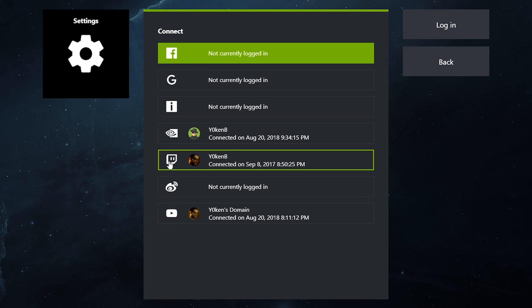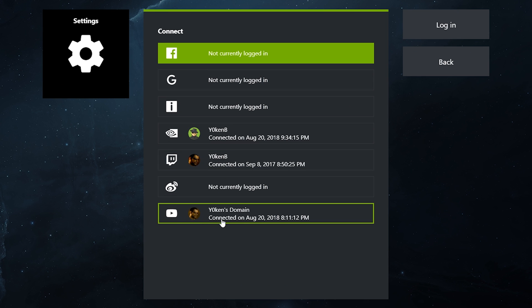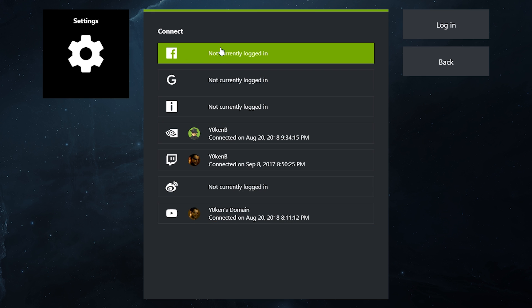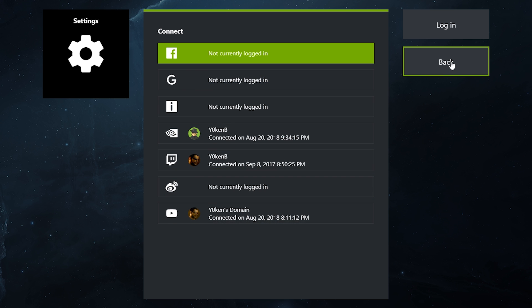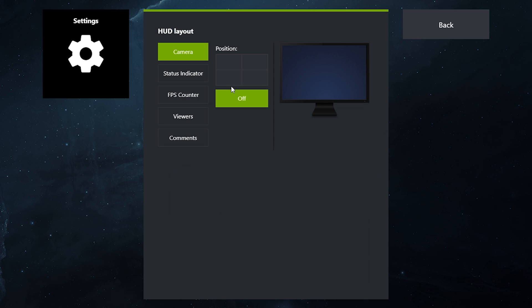Over here, you want to connect your Twitch account and you want to connect your YouTube account and your Facebook account if you have one. Once you've connected your accounts by entering your username and passwords for them, go back and then go to the HUD layout.